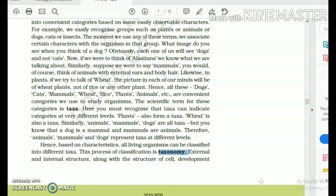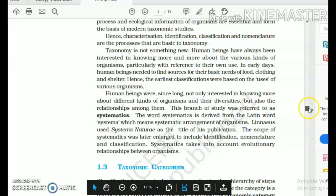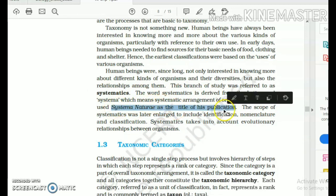When you study the relationships between different taxa or organisms, that is called systematics. Systematics stems out of taxonomy — it is basically an extension of taxonomy. Carlos Linnaeus, with his publication Systema Naturae, describes the various evolutionary relationships between different kinds of organisms and their diversities.